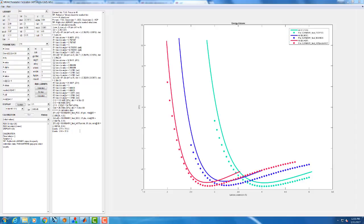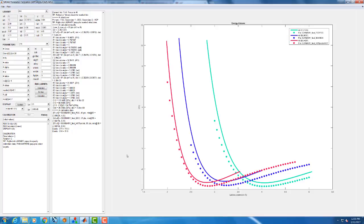Now as you get more familiar with how MEAM potentials function and what parameters affect different things, you'll sort of get a better feel for this. But I already have looked ahead of time and have a decent idea that this library parameter here T2 should have a decent effect on C44 and not mess with too much else. So we're going to see that by doing a parameter study.